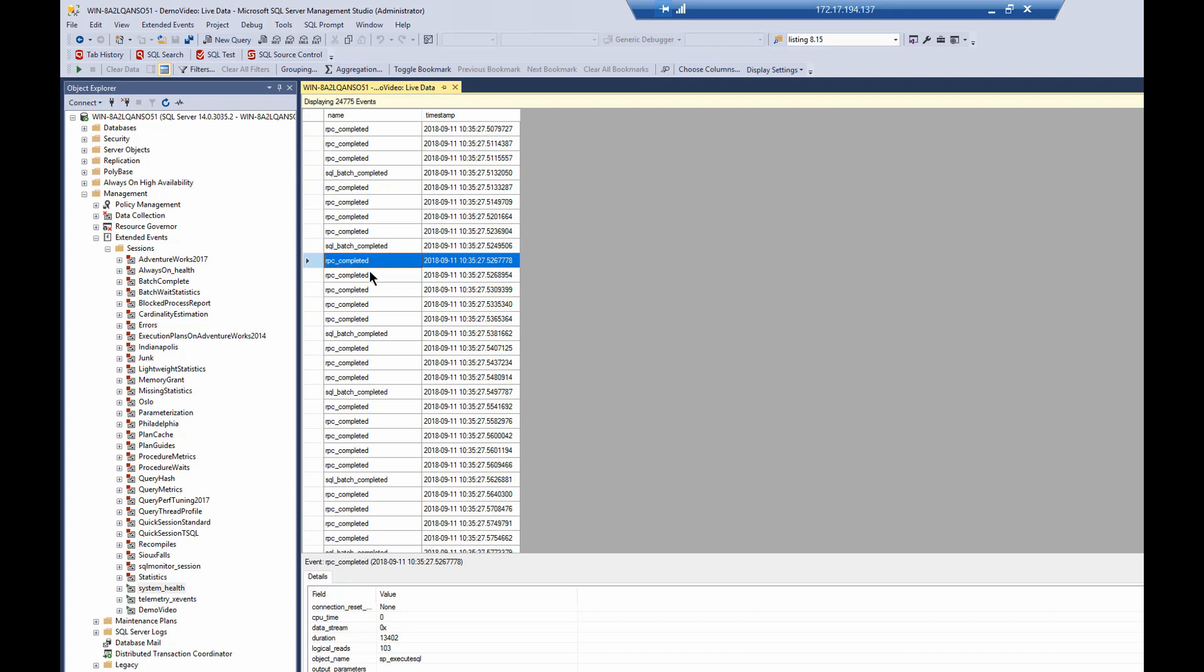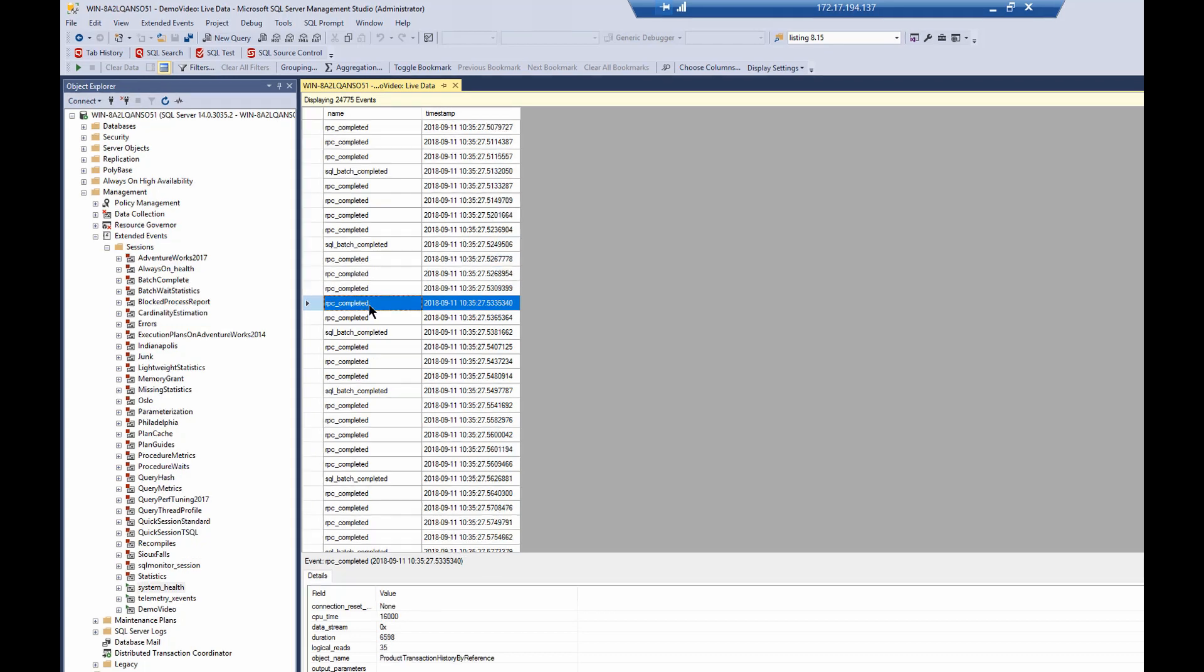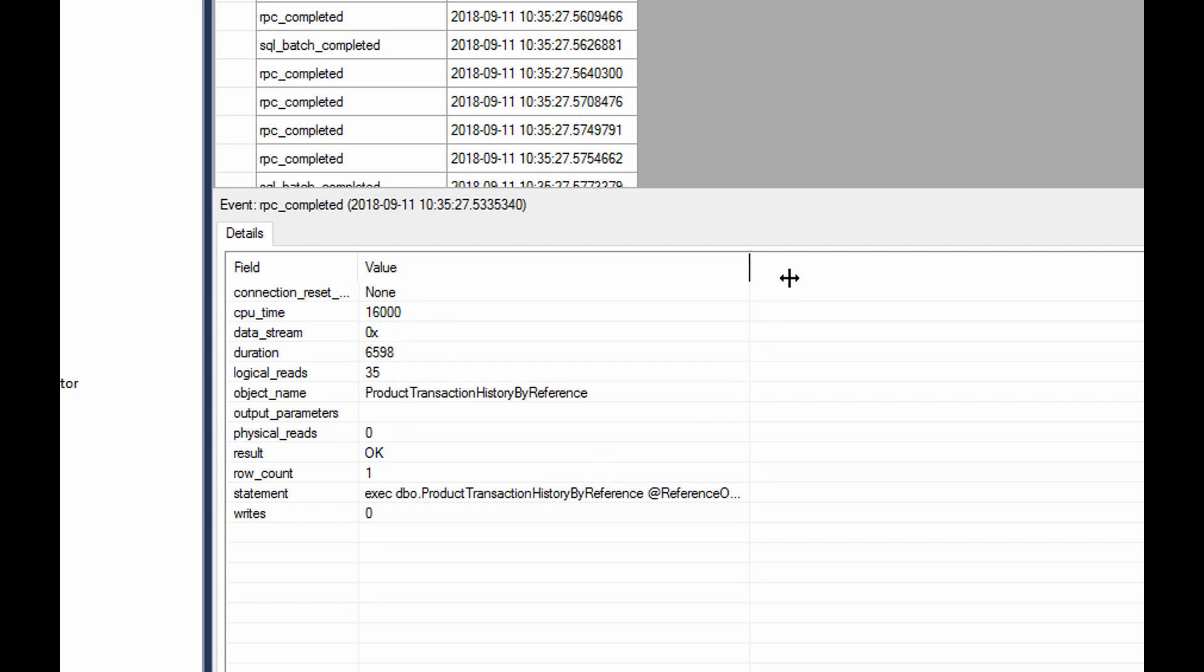And if we find, I don't want to find the store procedure that I'm calling. There we go. So the object name in this case is product transaction history by reference. And you can see the duration, the reads, as I said, all that fun stuff.